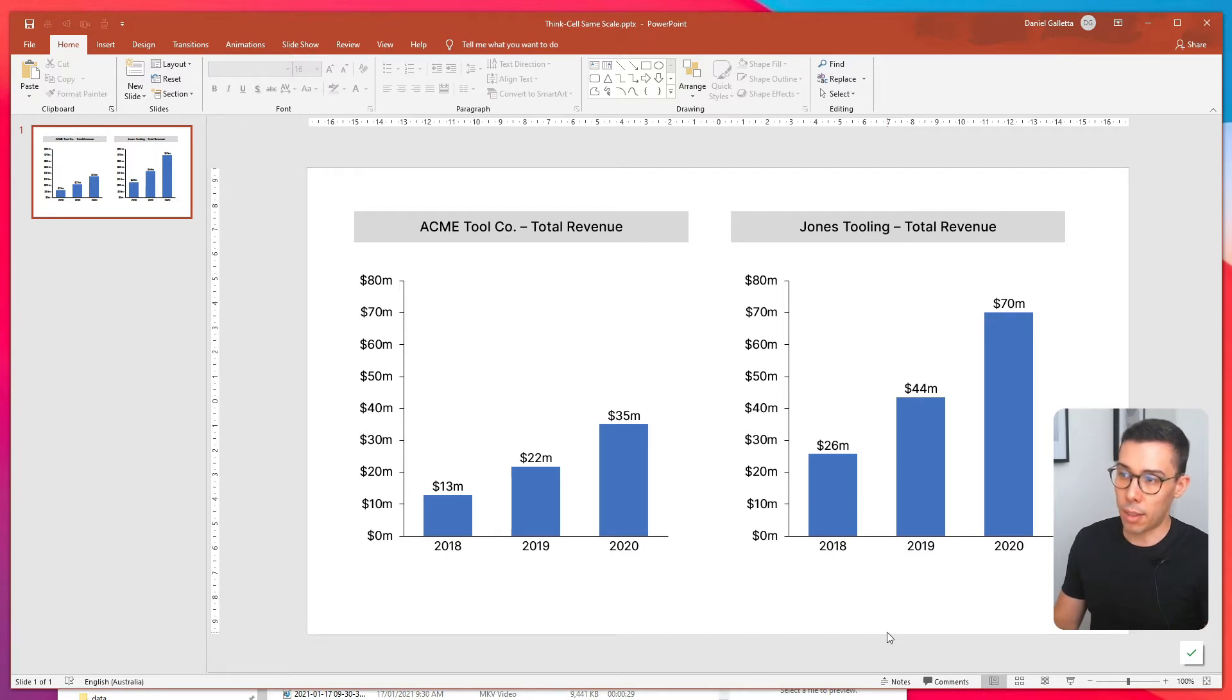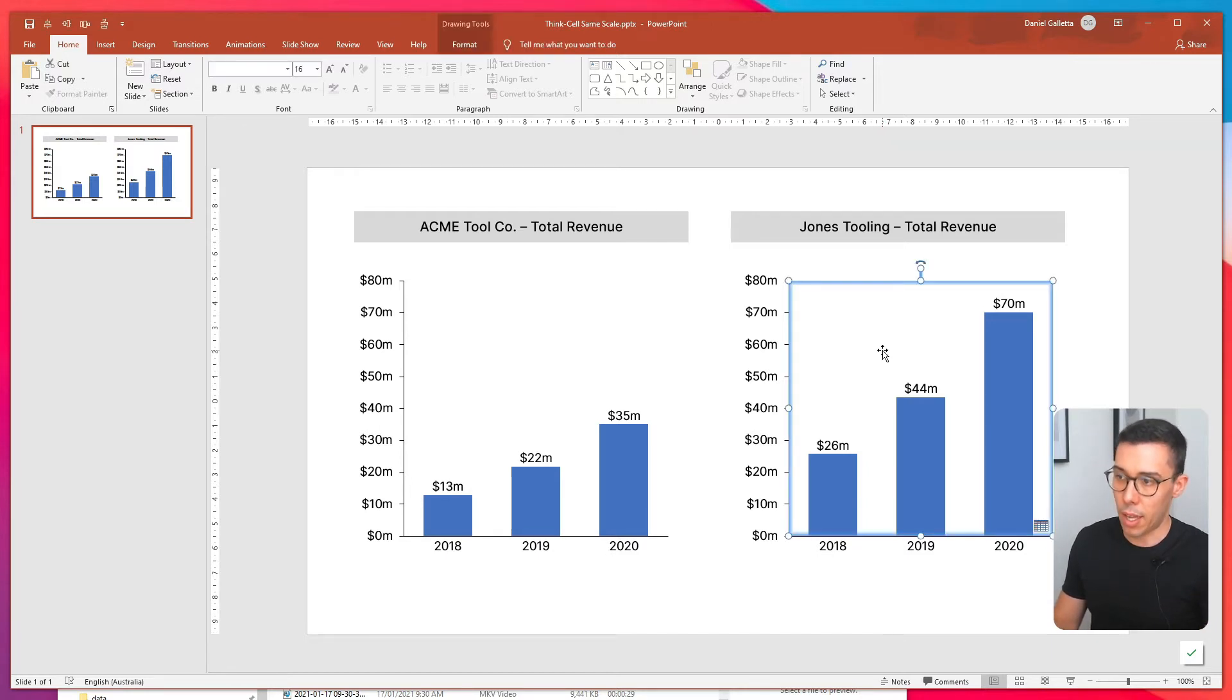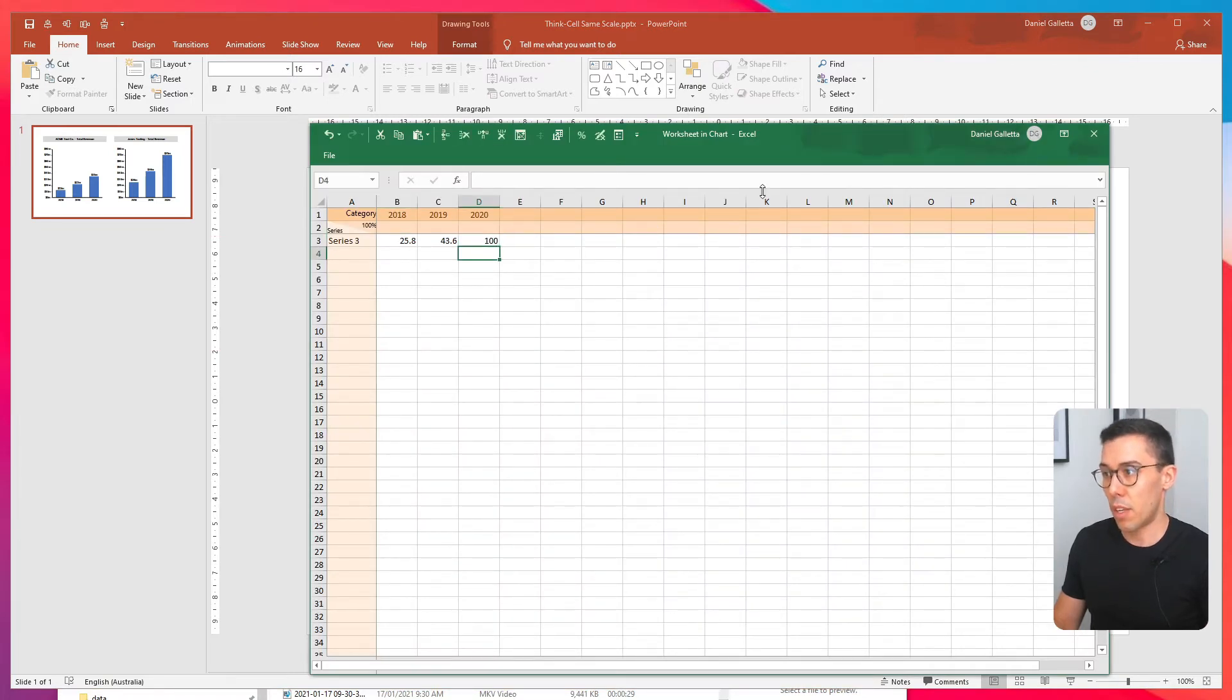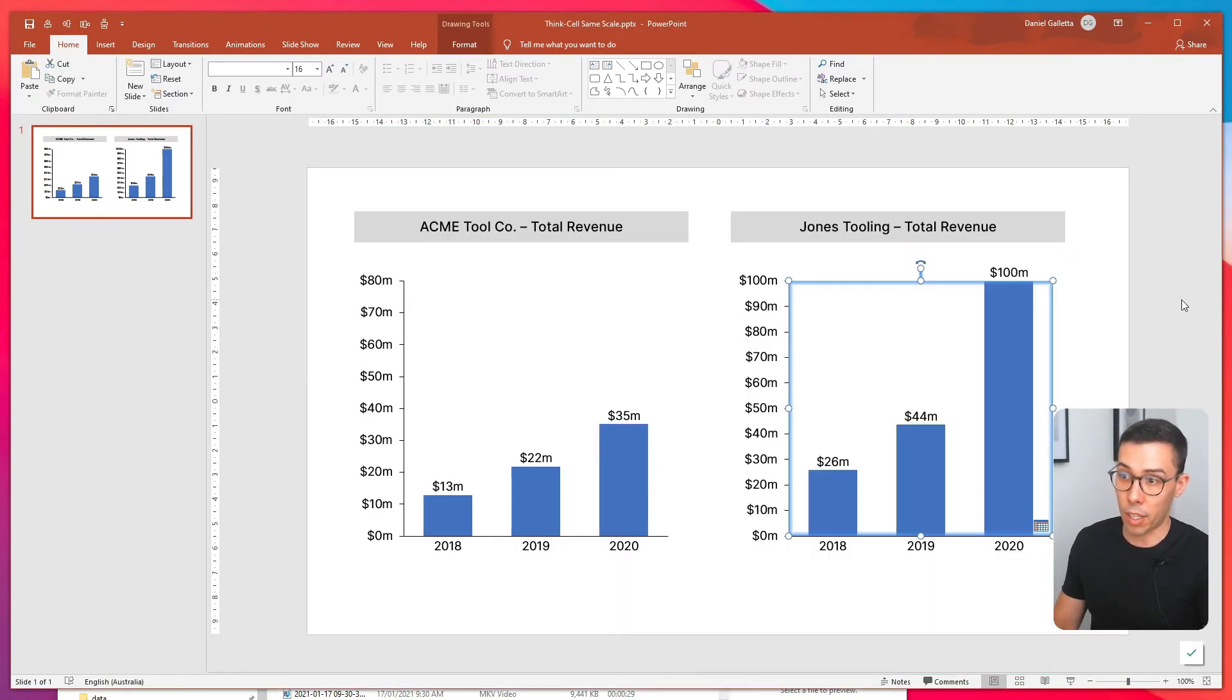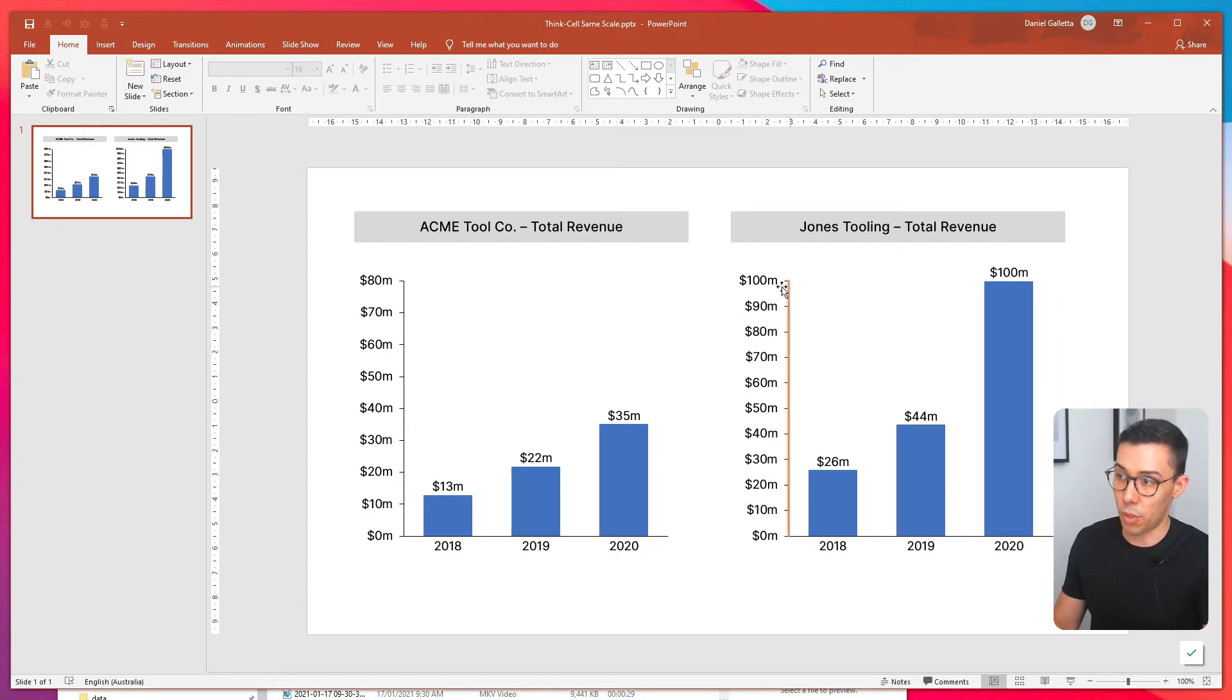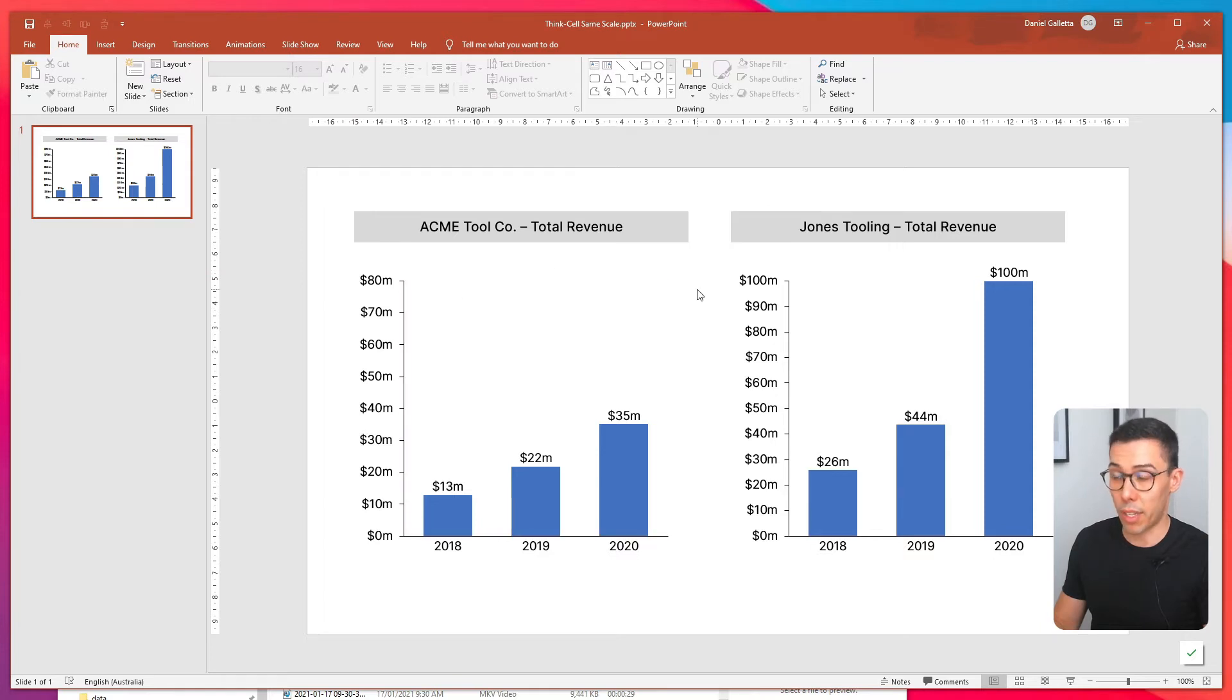Setting it manually like this has an issue. And that issue is if we change some of the data, so maybe we add a new year in and it goes higher. Now the axis has changed for Jones, but it hasn't changed for Acme. So it's off again.